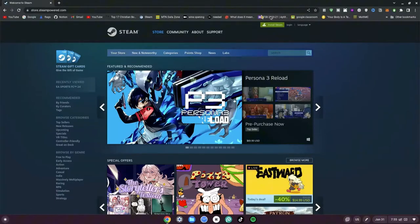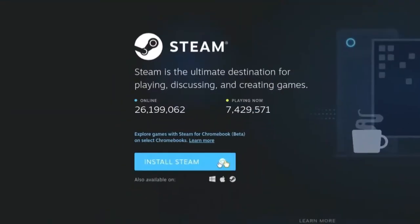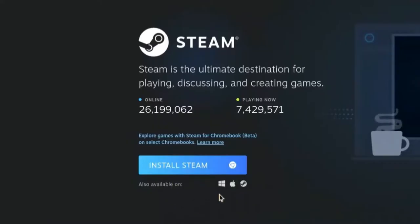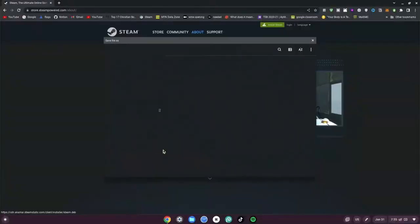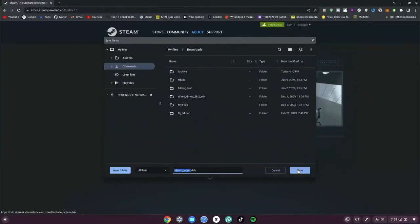Now go ahead and click on the Install Steam button at the top right-hand side. Once you've clicked on that, it says Install Steam, and also shows it's available on Windows, Mac, and Linux. We want to go ahead and click on the Linux option.